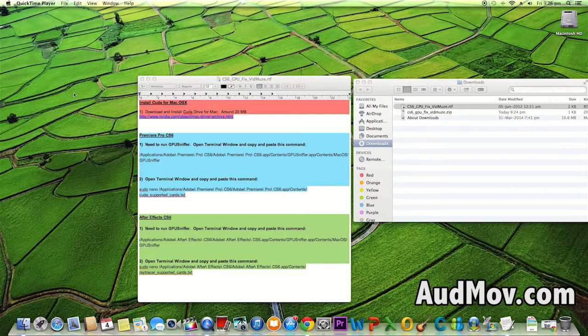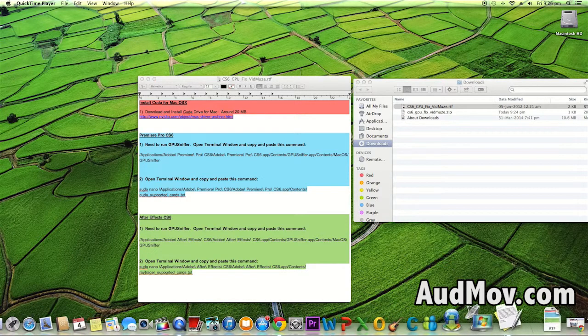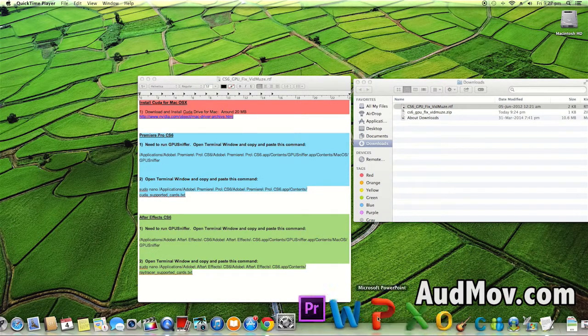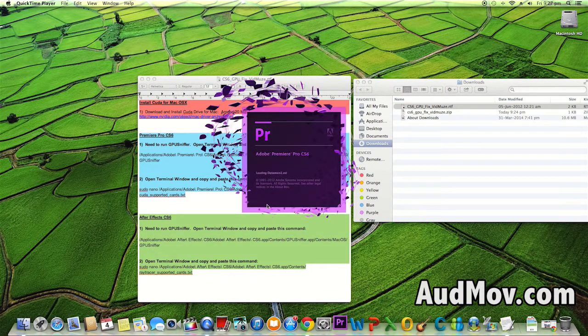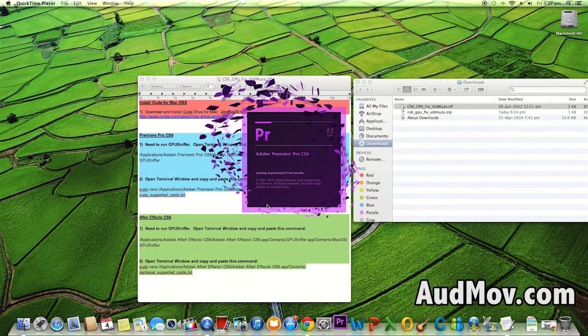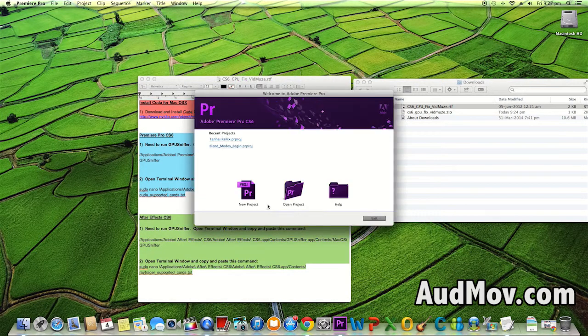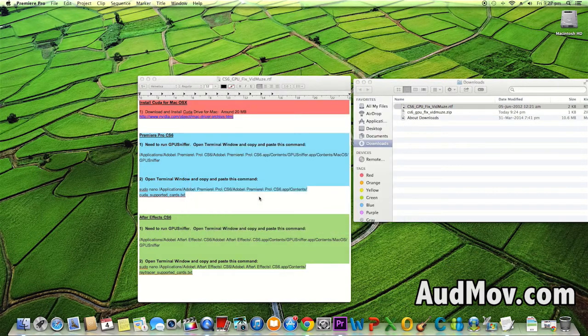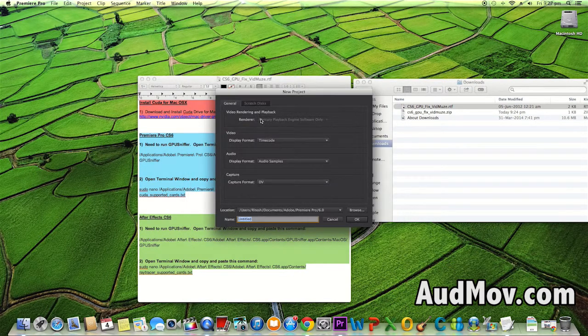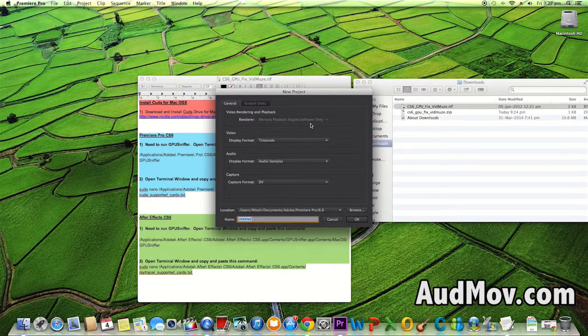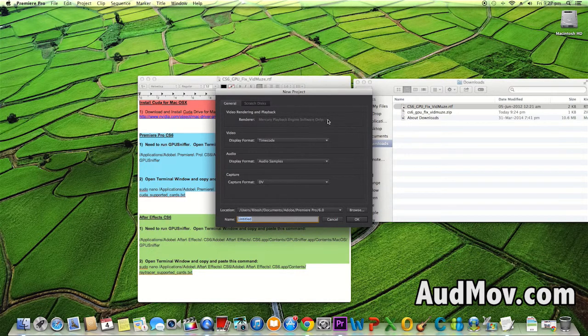It's very simple. First, I'll open Premiere Pro CS6. When I create a new project, you can see my renderer is Mercury Playback Engine Software Only. I need it to show CUDA GPU acceleration.